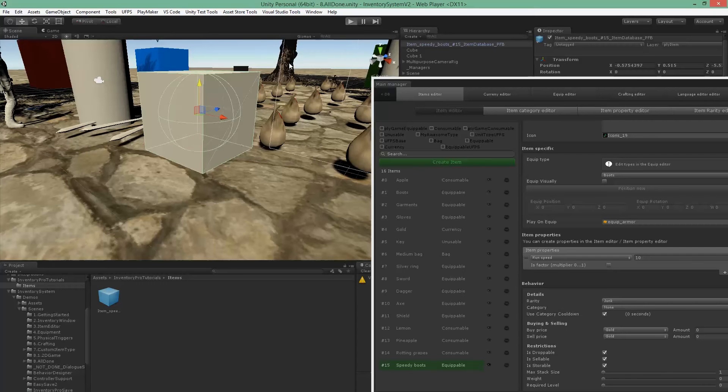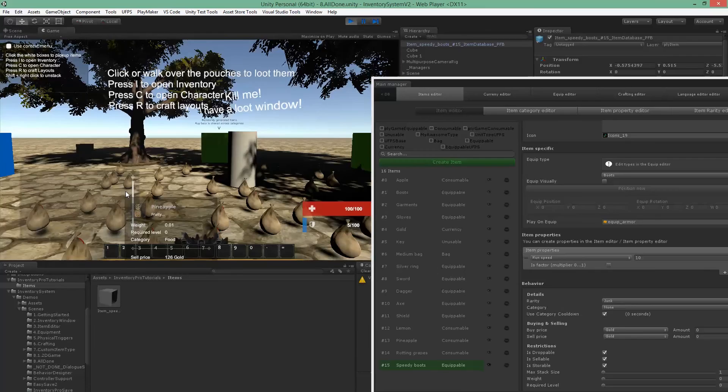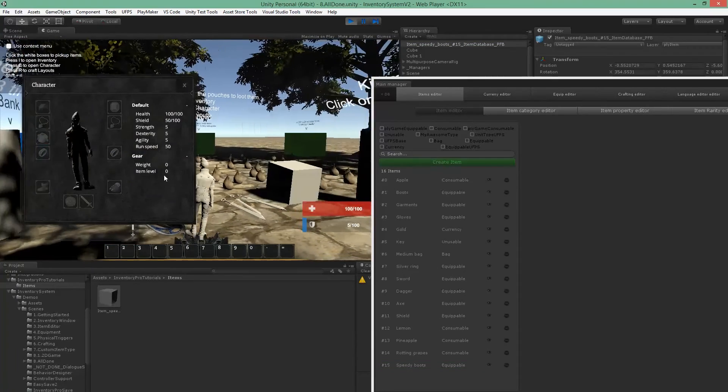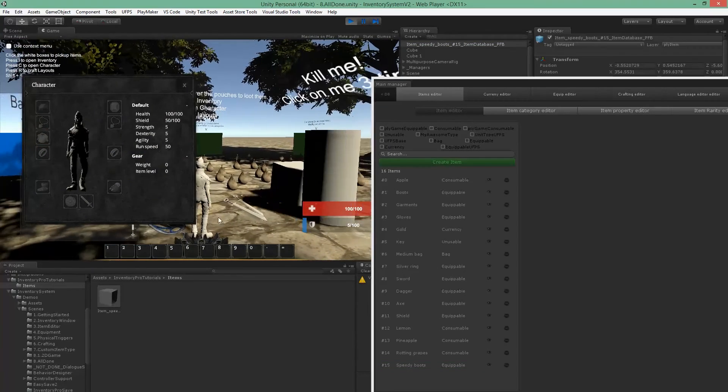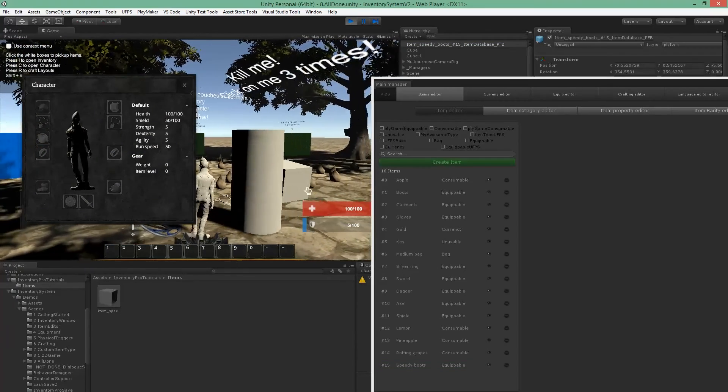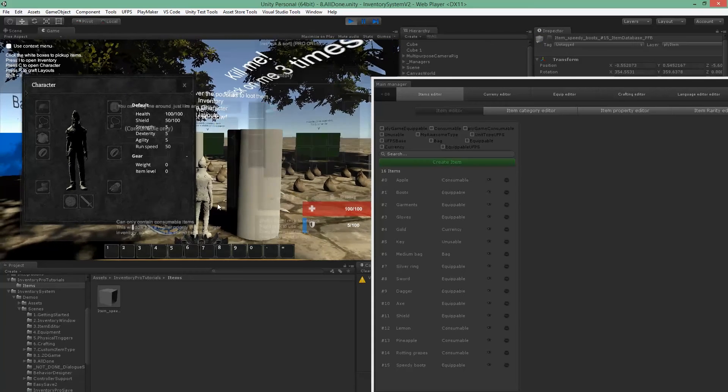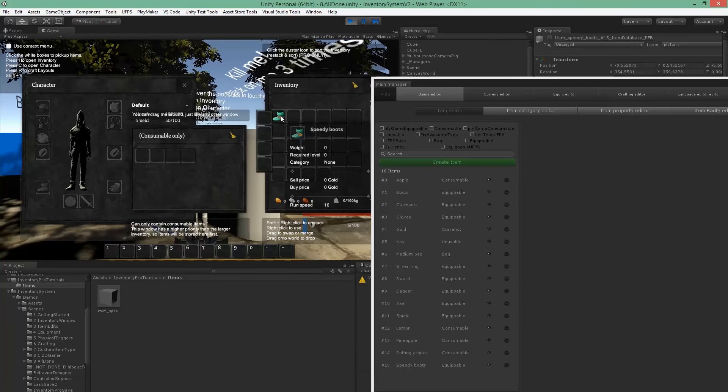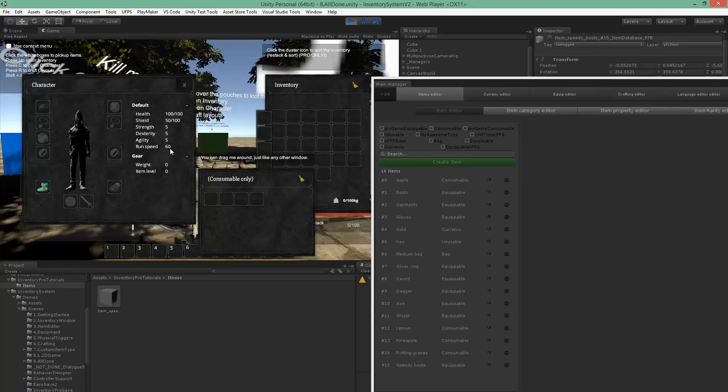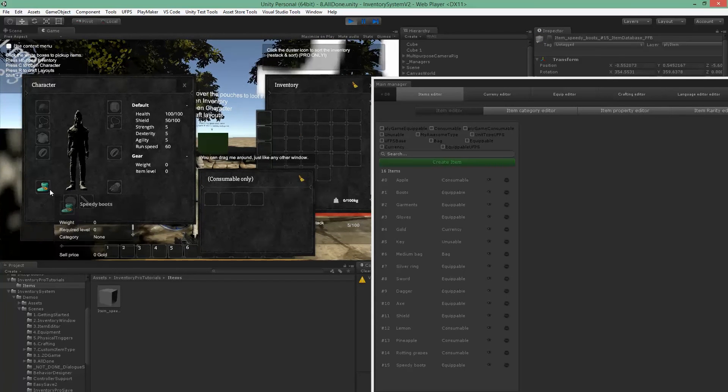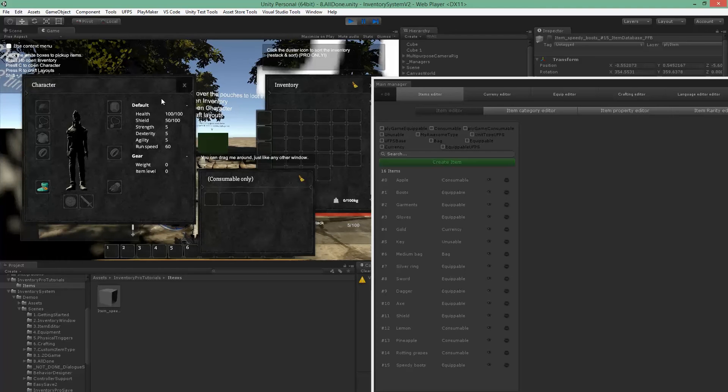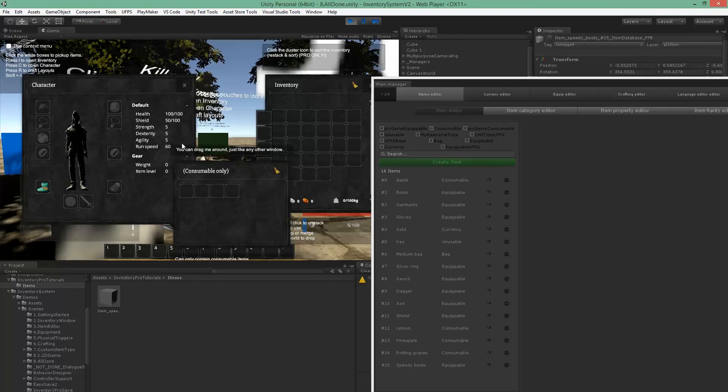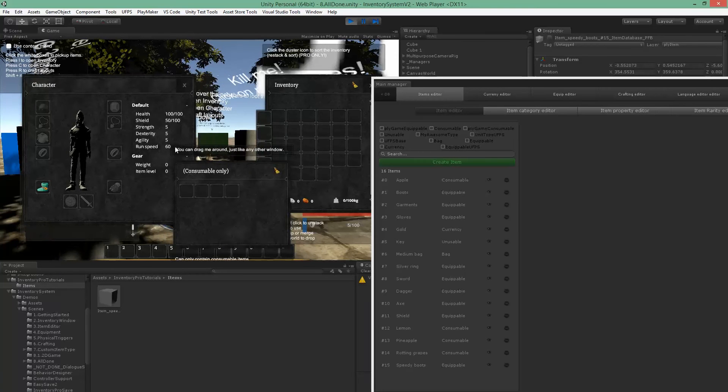So we have run speed of 50 which is the base value. Pick up the boots, equip them, and as you can see run speed is now 60.